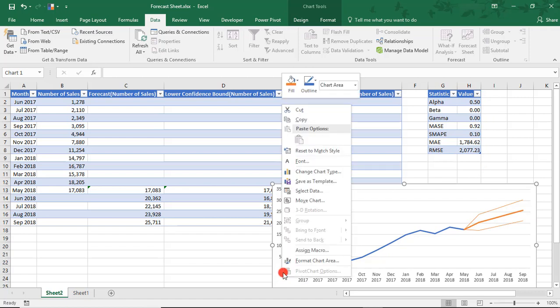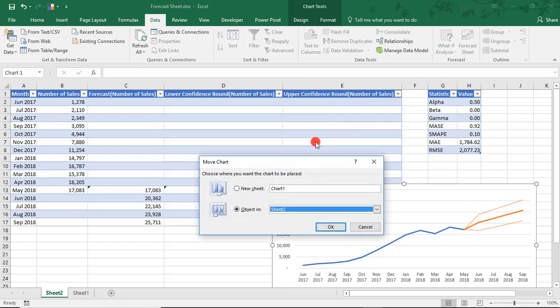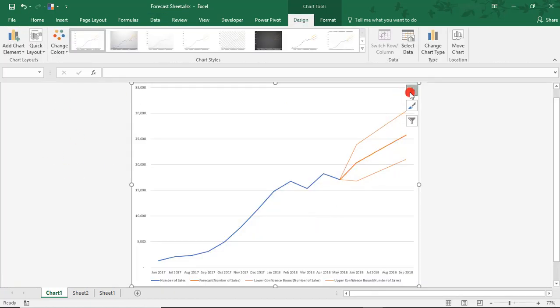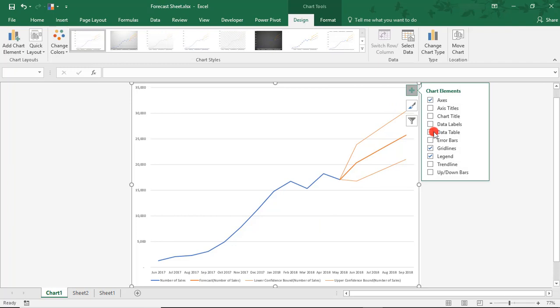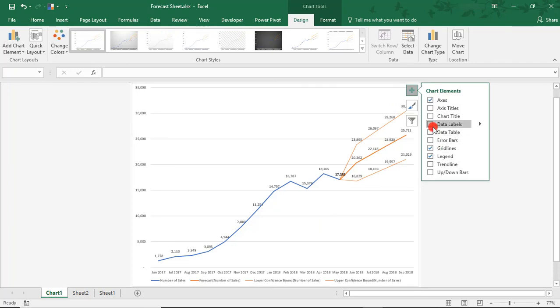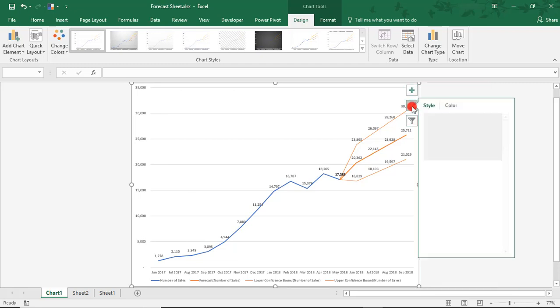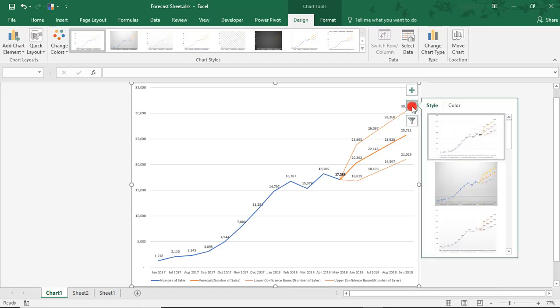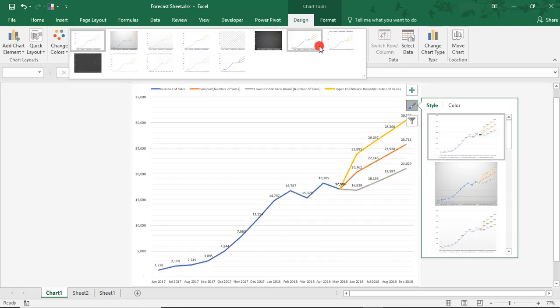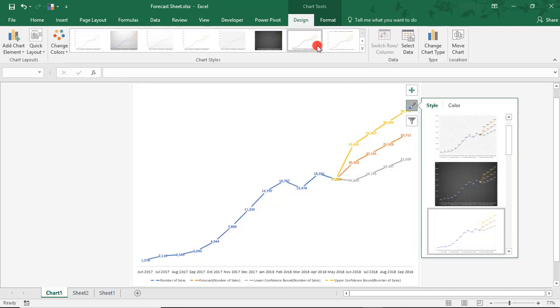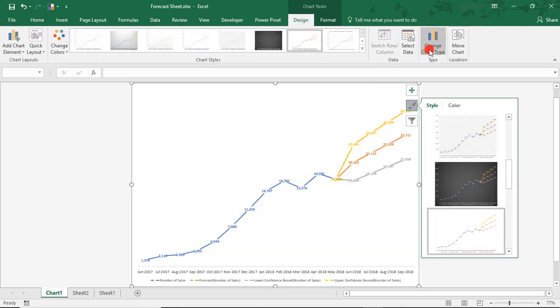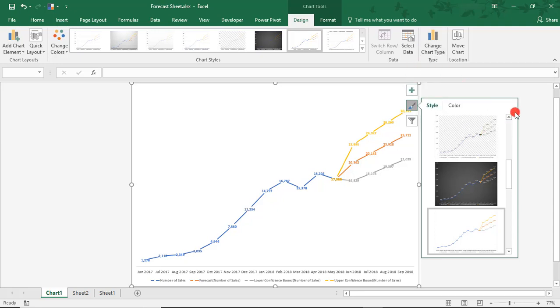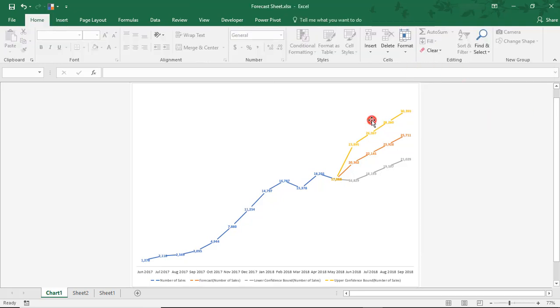And actually, let's move it from here so that we can see it better. And like with other charts, you can update the chart element. So, let's say we want to add data labels to this. You can filter data, if you like, or edit your design. And actually, I prefer to use the chart styles up here. But there are several designs to choose from. You can change your chart type, if you so desire.